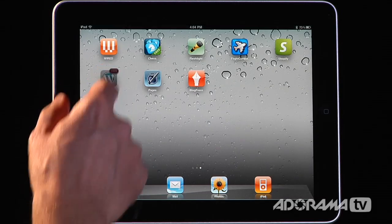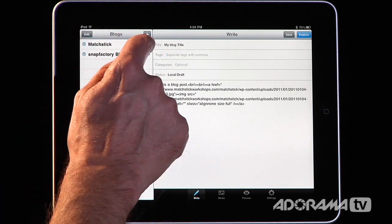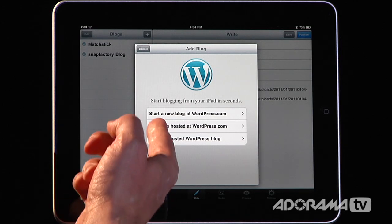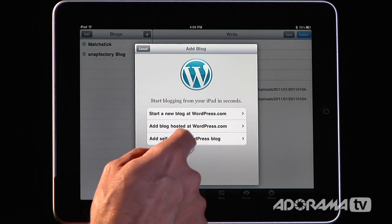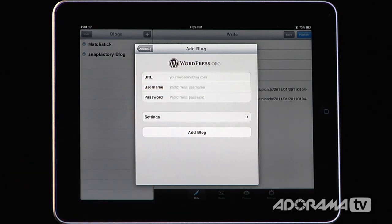WordPress is an application for working with WordPress blogs. To add a blog, it's really easy — you just go up here to the blogs and hit the plus sign. You can start a brand new blog at WordPress.com, add a blog already hosted at WordPress.com, or add one that you're self-hosting. To do that, you press 'Add WordPress Blog,' enter the URL, your username and password, and hit 'Add Blog.' That's about all there is to it.